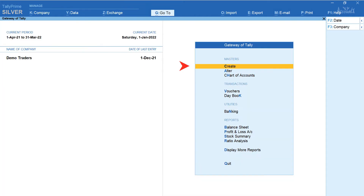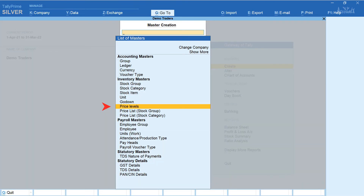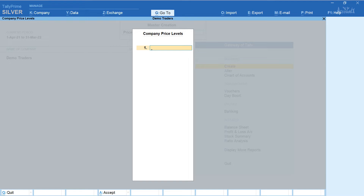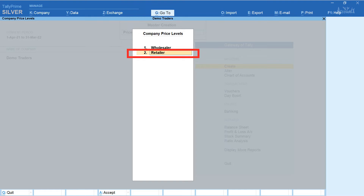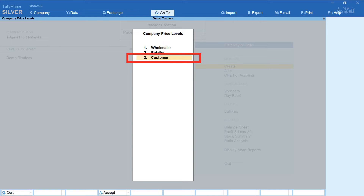From the main screen of Tally, select Create Price Levels. Let us now create different price levels. The first price level would be for Wholesalers, the next for Retailers, and the third for end Customers. Press enter and accept.